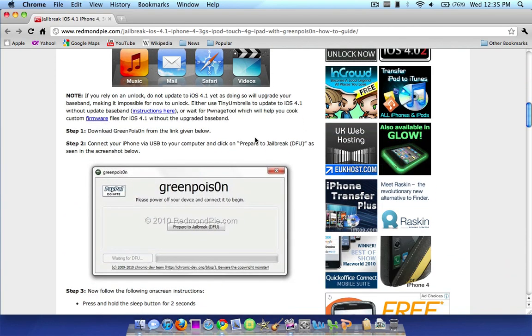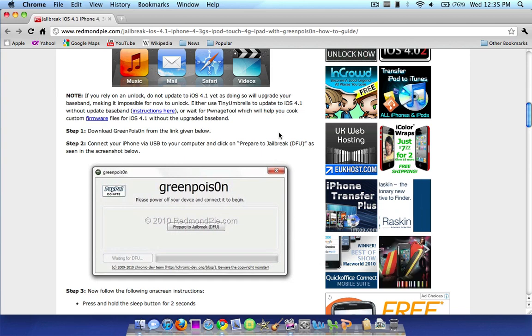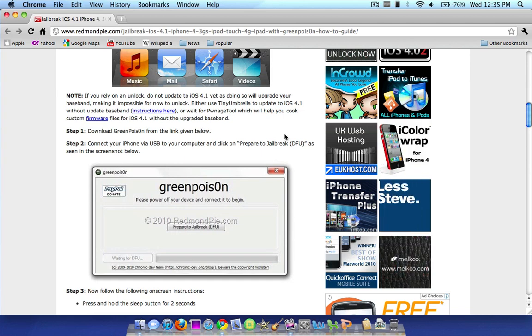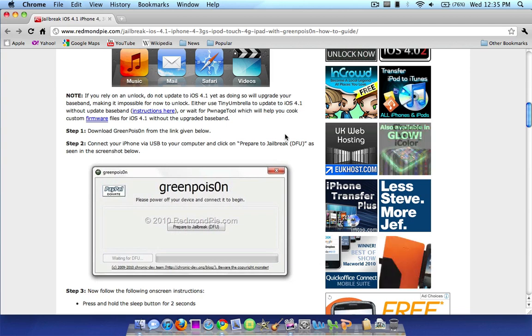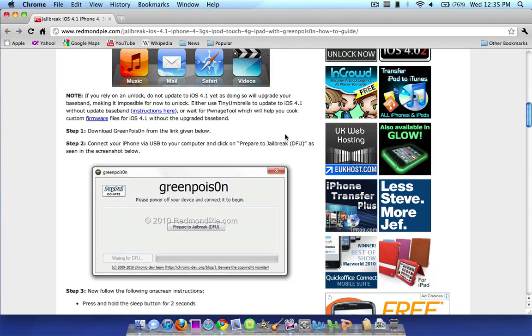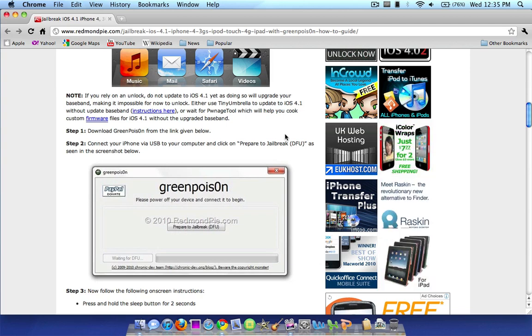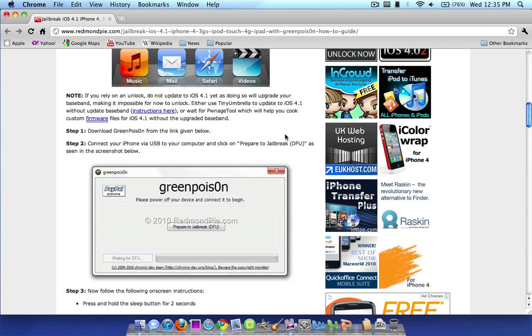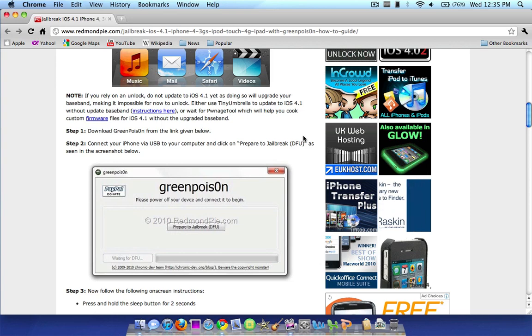If you do rely on an unlock, Redmond Pie recommends do not update to iOS 4.1 because it will upgrade your baseband which makes it impossible to unlock. So do not update if you rely on an unlock. Just wait for Pwnage Tool or something else to come out that you definitely know you will be able to keep the unlock.